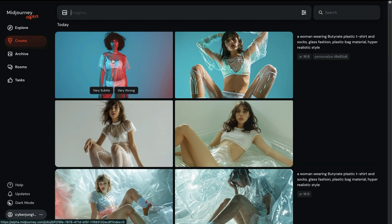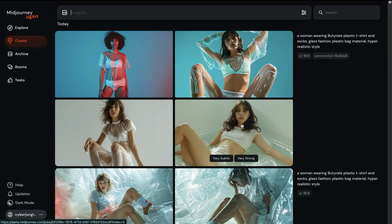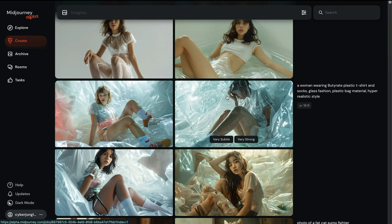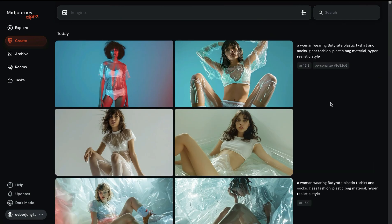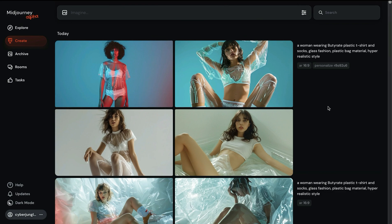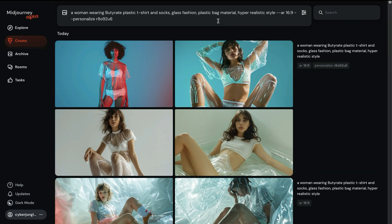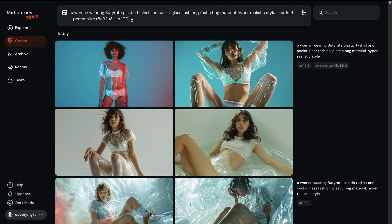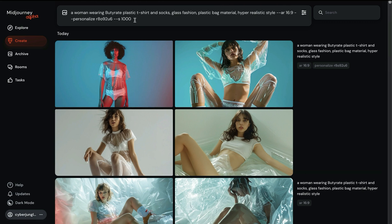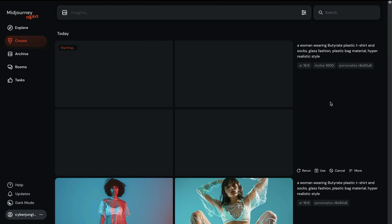While using p parameter the stylized parameter controls how much personalization is applied to the image. A lower stylized value will limit the personalization while a higher value will increase it. Let's make an example with this. Let's say if you want to reuse this prompt, stylized value of 0 would turn off personalization and 100 is default where you see it applied here. Let's max it out and see the impact on the final image.